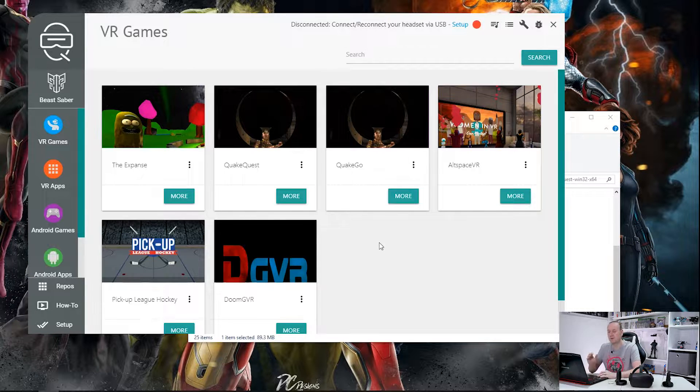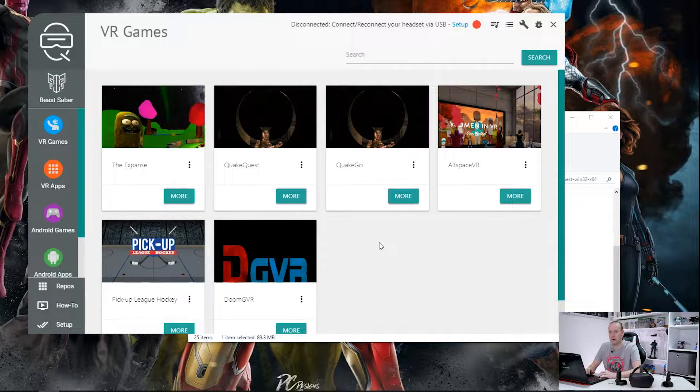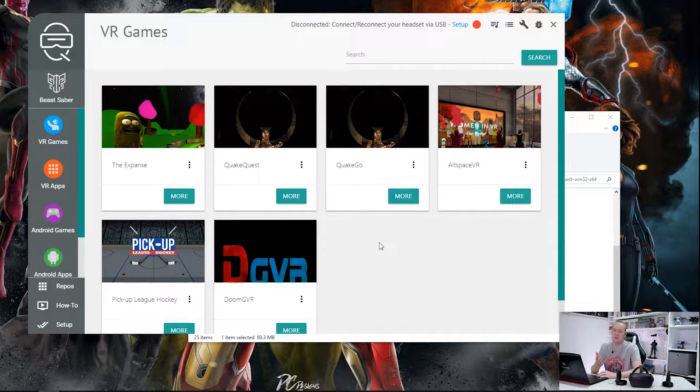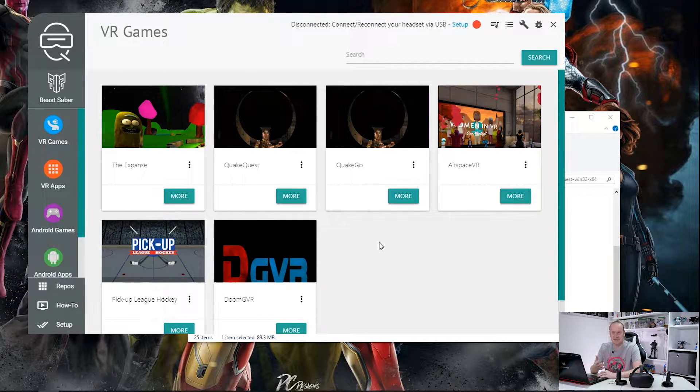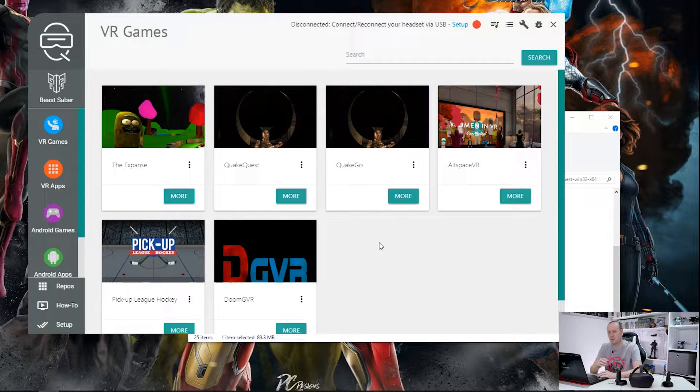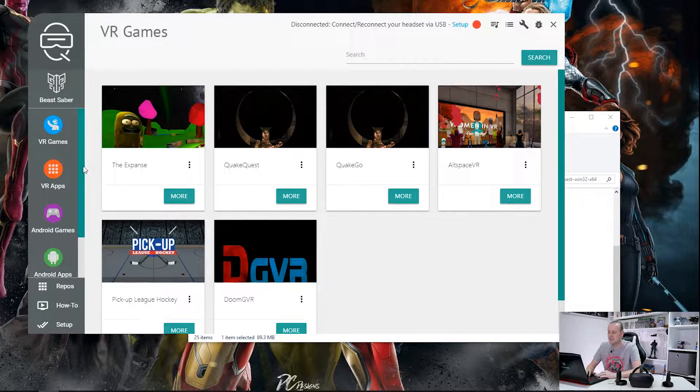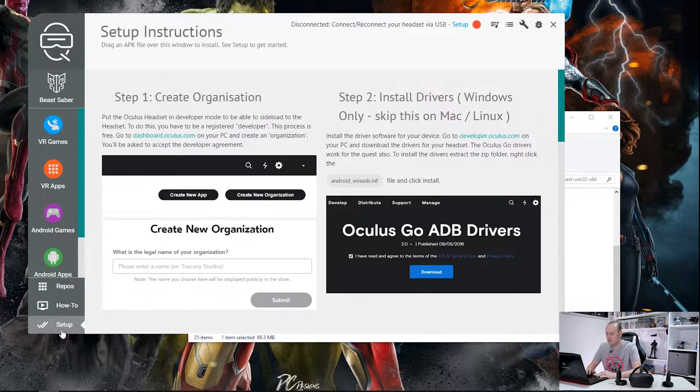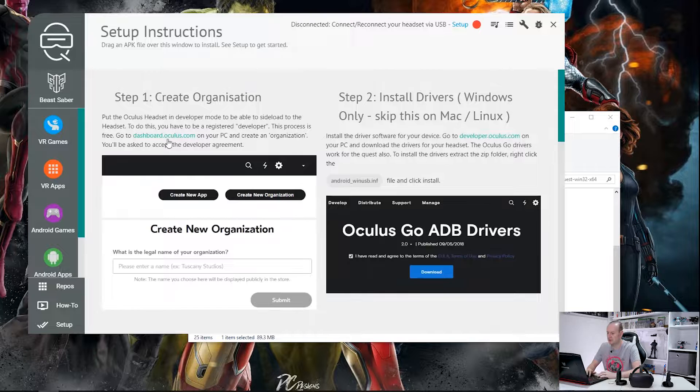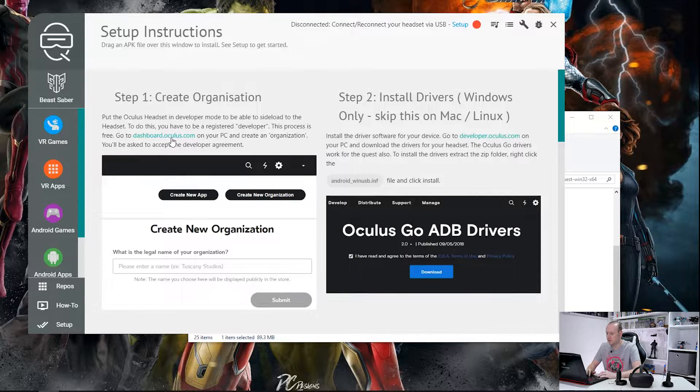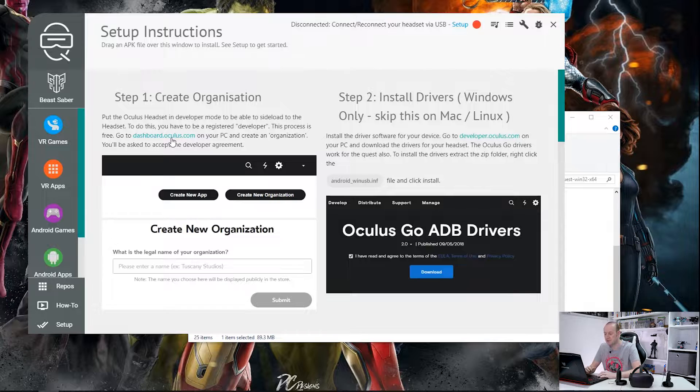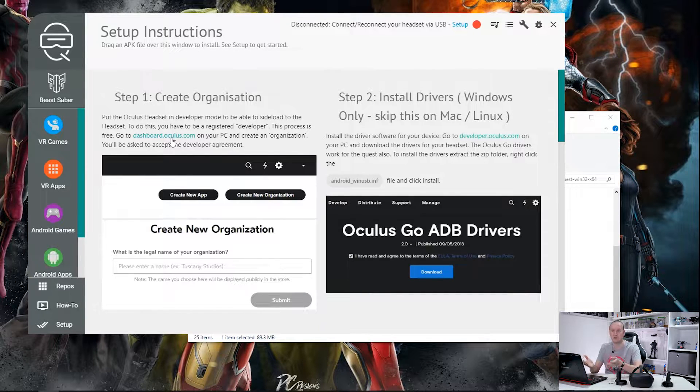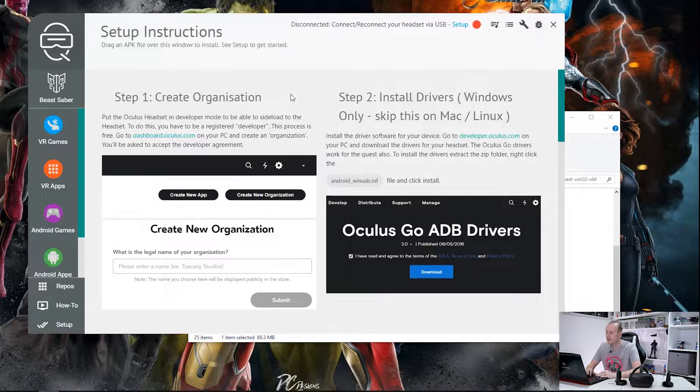Now the first thing we need to do is unlock our Oculus Quest into developer mode. Now if you have followed my previous video on how to do this you can skip this next stage. If you haven't and you haven't put your Oculus Quest in developer mode, keep watching and we'll go through that. So if we go down the bottom here and have a look at Setup, it tells us we need to create an organization. So you go to dashboard.oculus.com. In there, log in with your Facebook account and create a developer account. This enables us to put the Oculus Quest into developer mode.